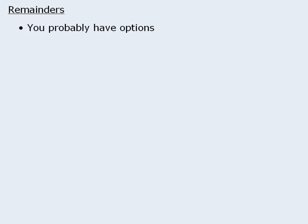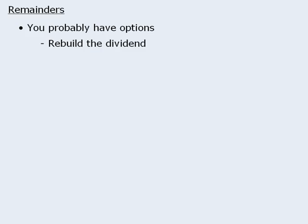And finally, when tackling questions involving remainders, remember that you can often solve these questions using more than one approach. The two primary solution techniques are rebuilding the dividend and listing possible values of the dividend.